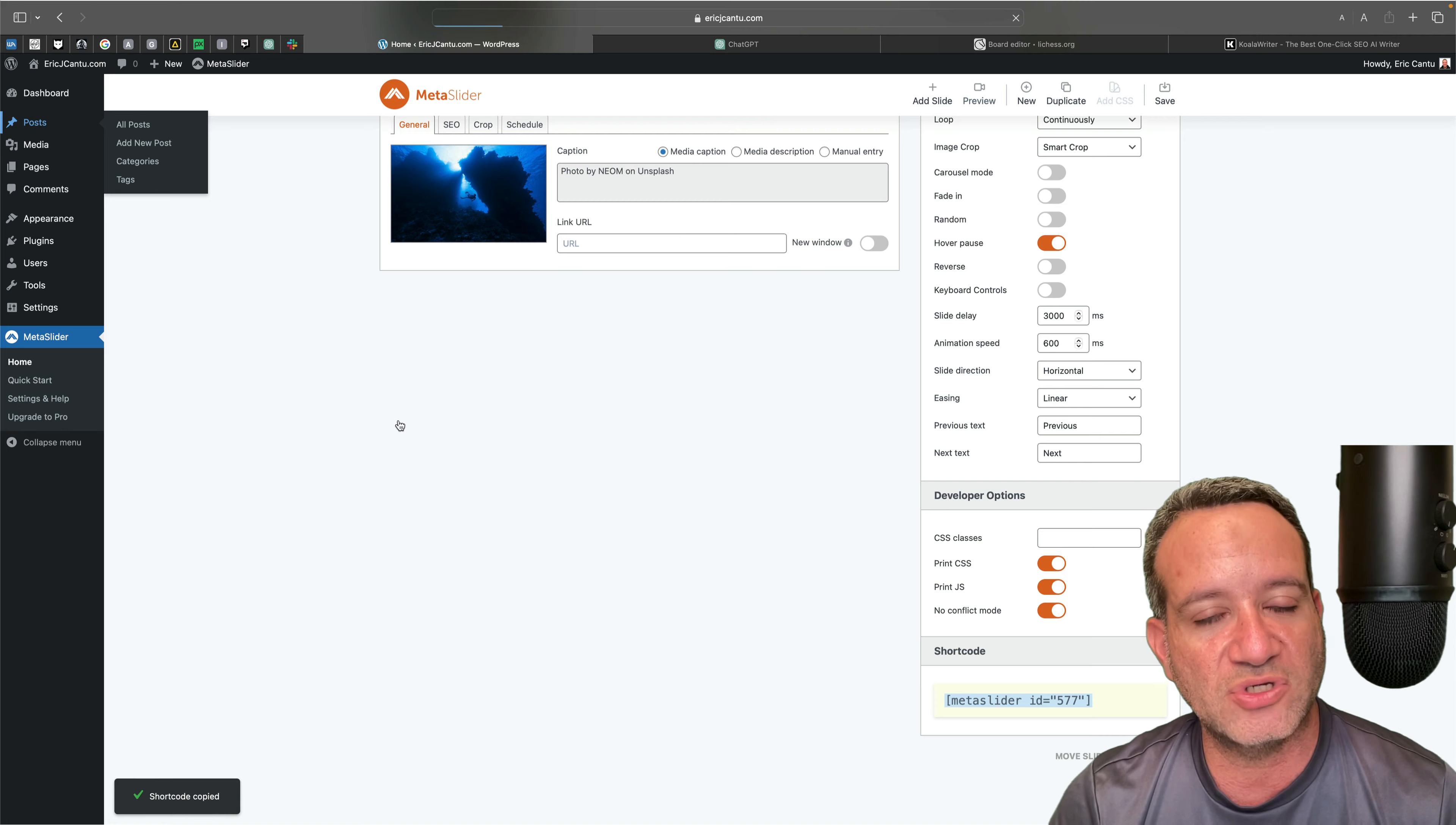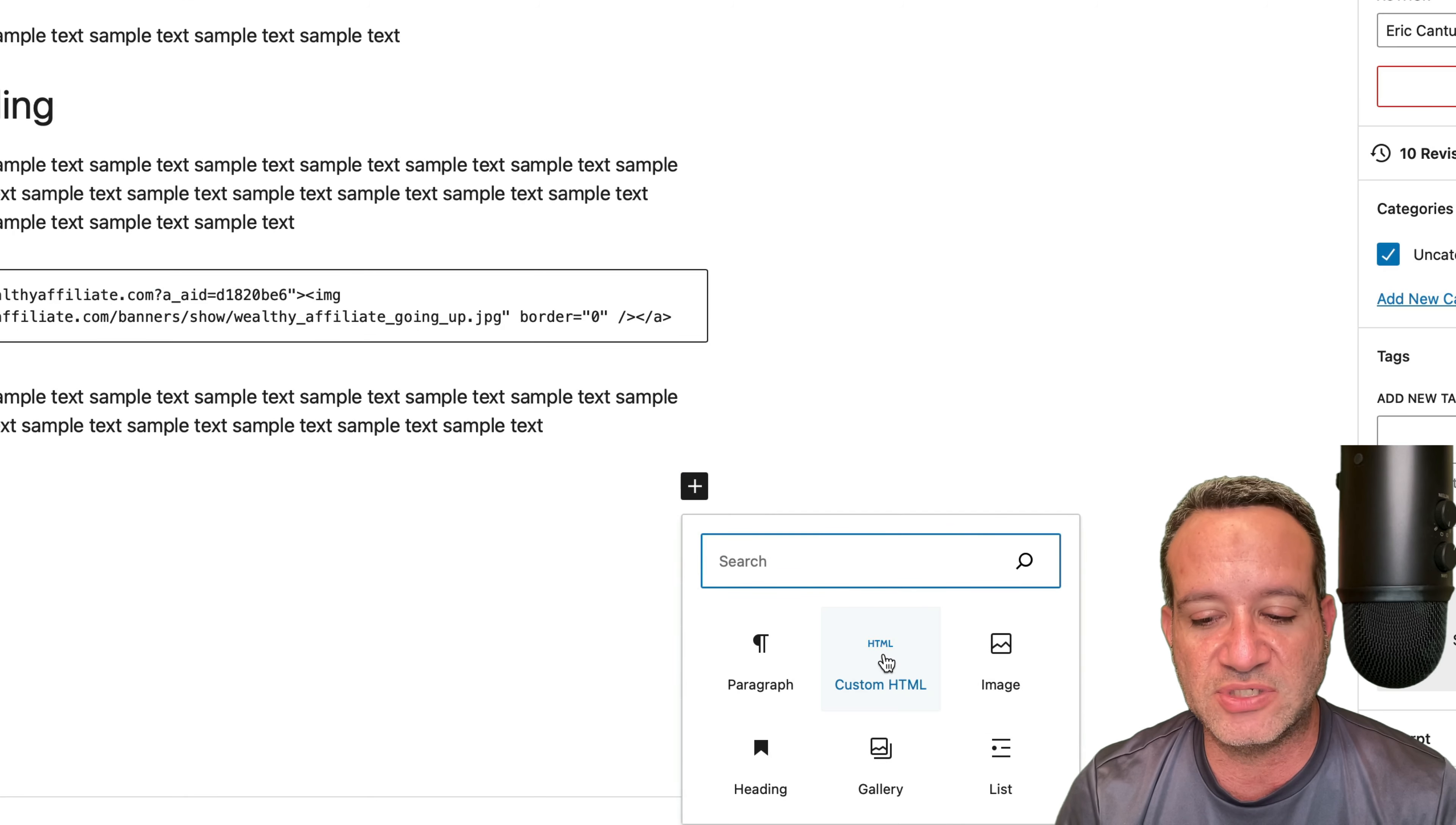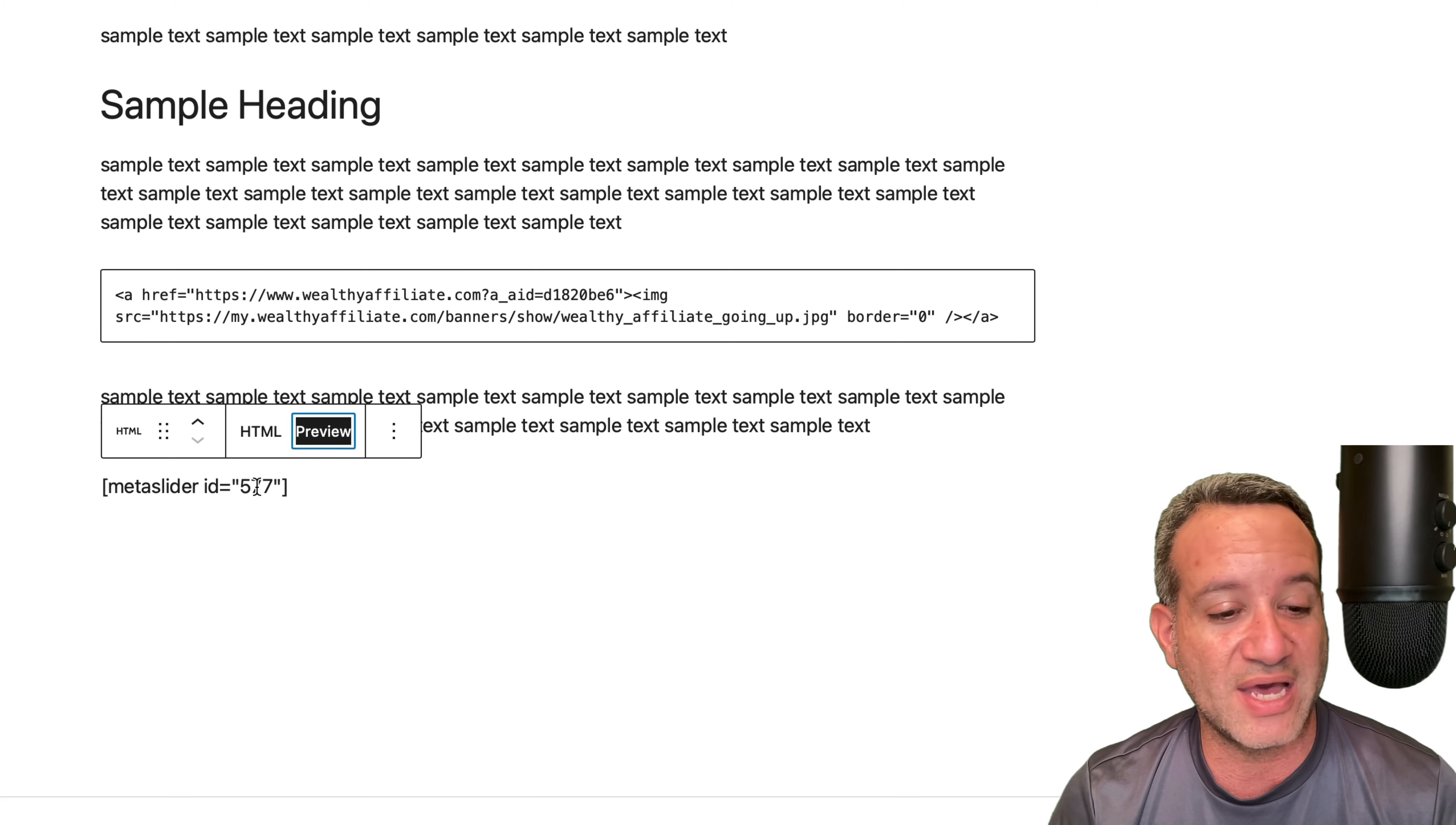I'm going to show you two different ways. If you want to just insert this into a post, and then also, which is the original question, how you can have this at the top of the page. But as you can see right here in this little sample post, I'm going to use the custom HTML block. I'll paste that shortcode in.